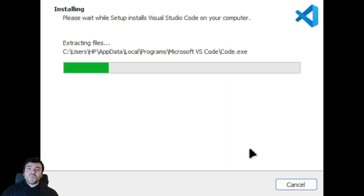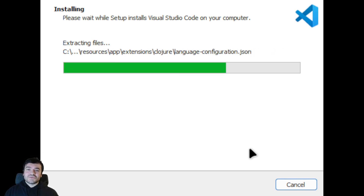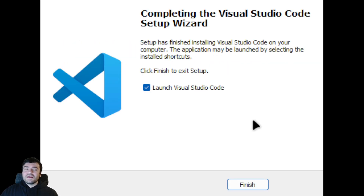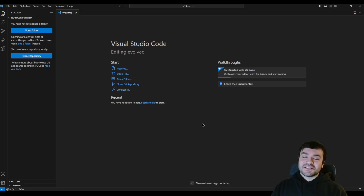Wait for the process — now it is installing. After that we have got the option to launch VS Code. Let's finish this and go to VS Code. Now you have successfully installed VS Code and you are able to open it.